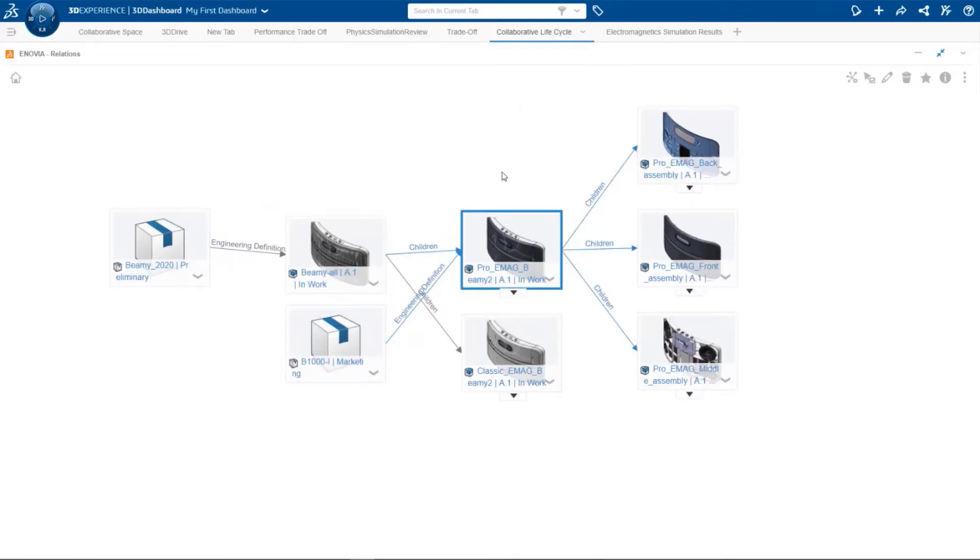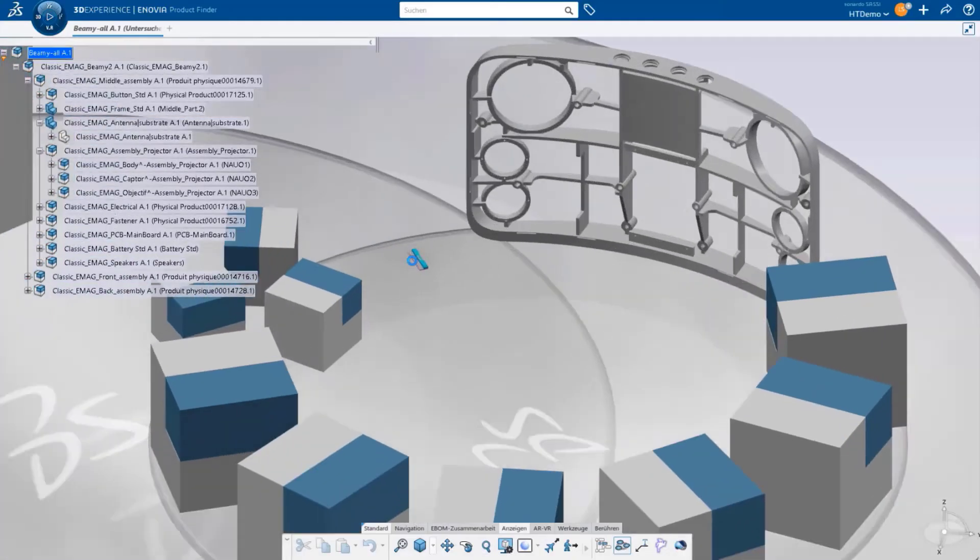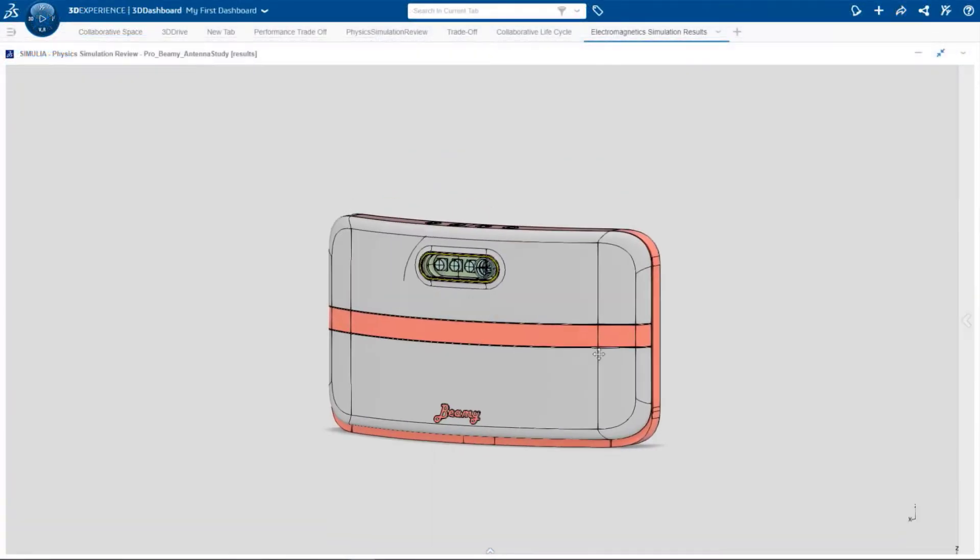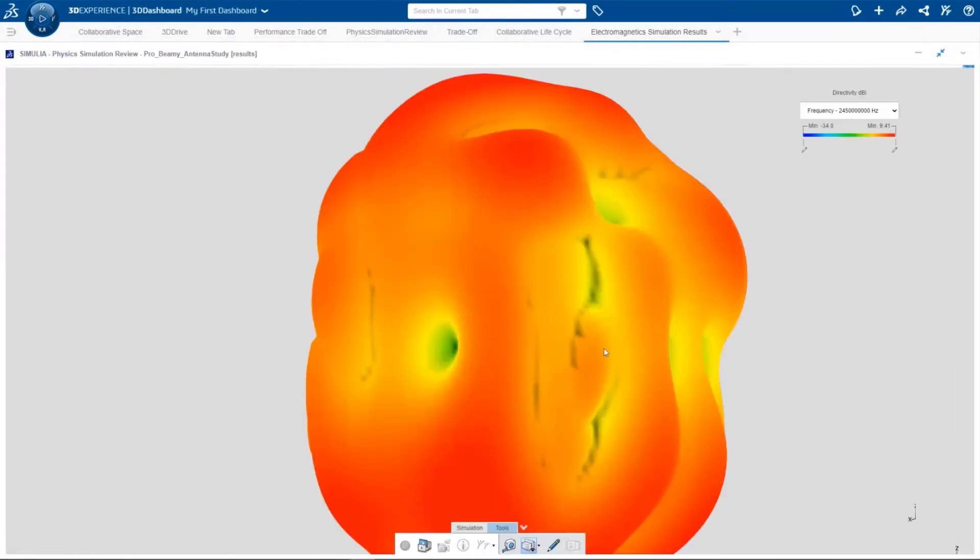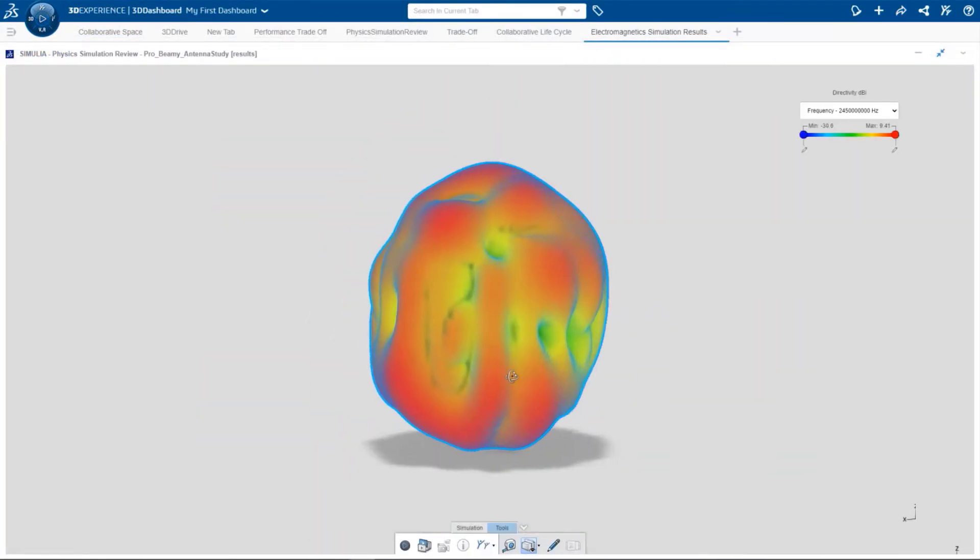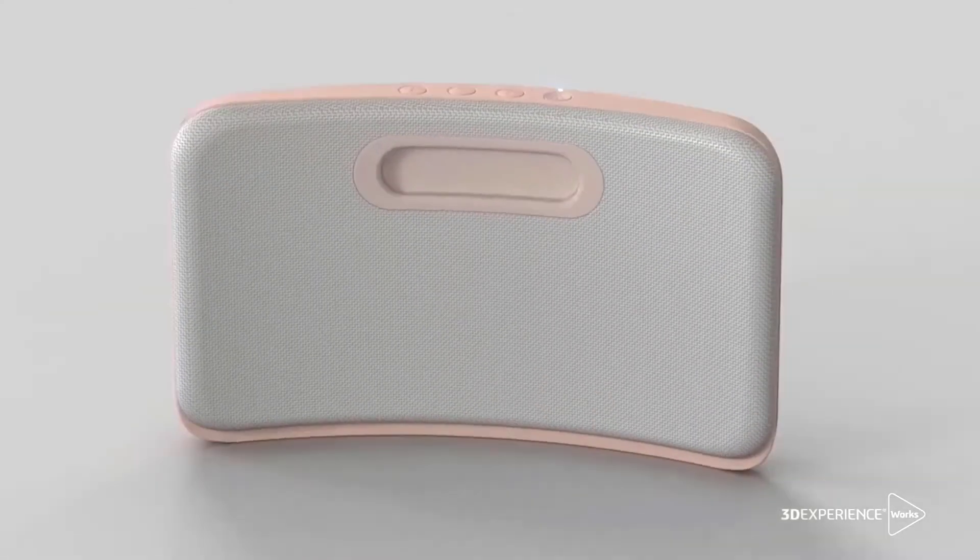Simulia's Electromagnetics Engineer role facilitates efficient and smooth end-to-end processes, from conceptualization to design, simulation, engineering, and finally delivery to market.